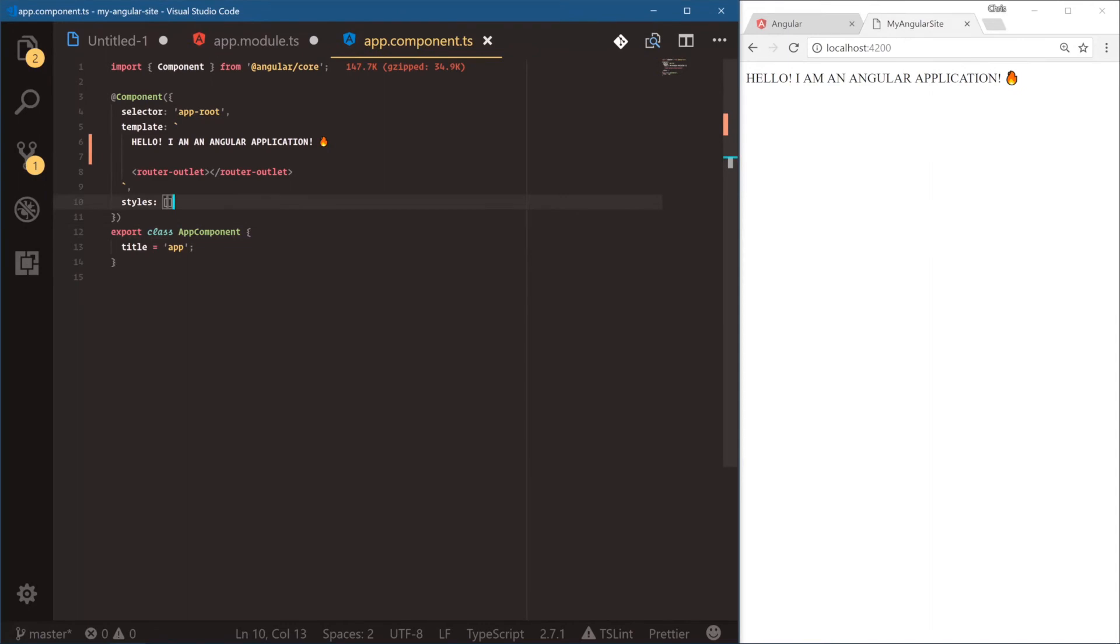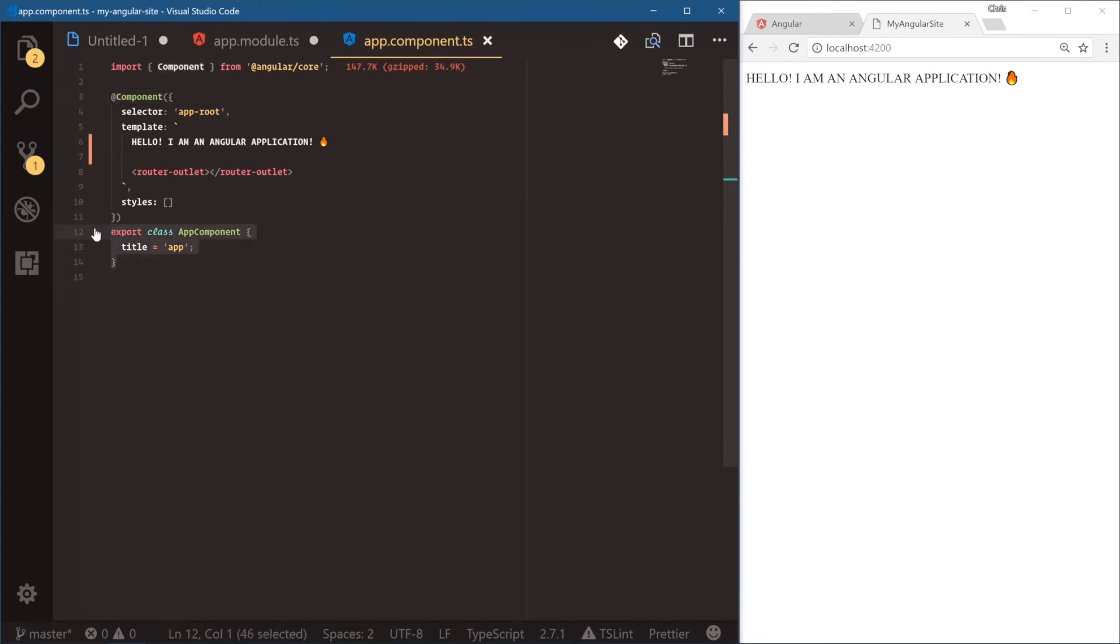But this is going to be the foundation for an Angular component. We have our component decorator, and then we have our component class and our template. And we'll see how we can build out more components really soon. But components are a really good way to build up our application into modularized parts.